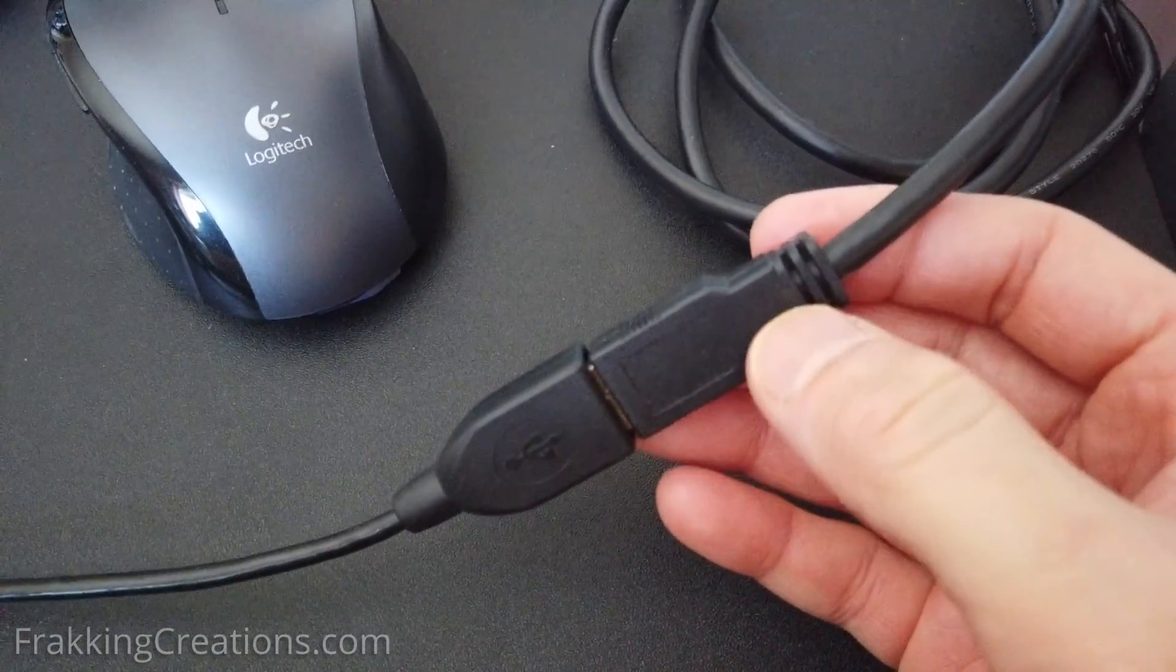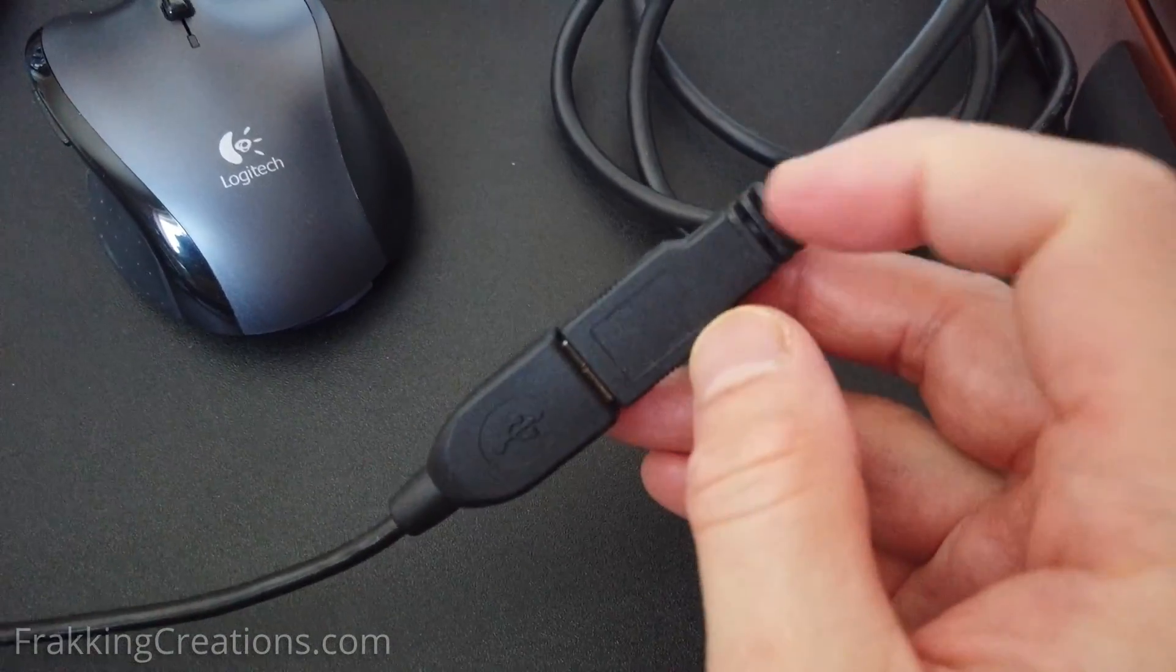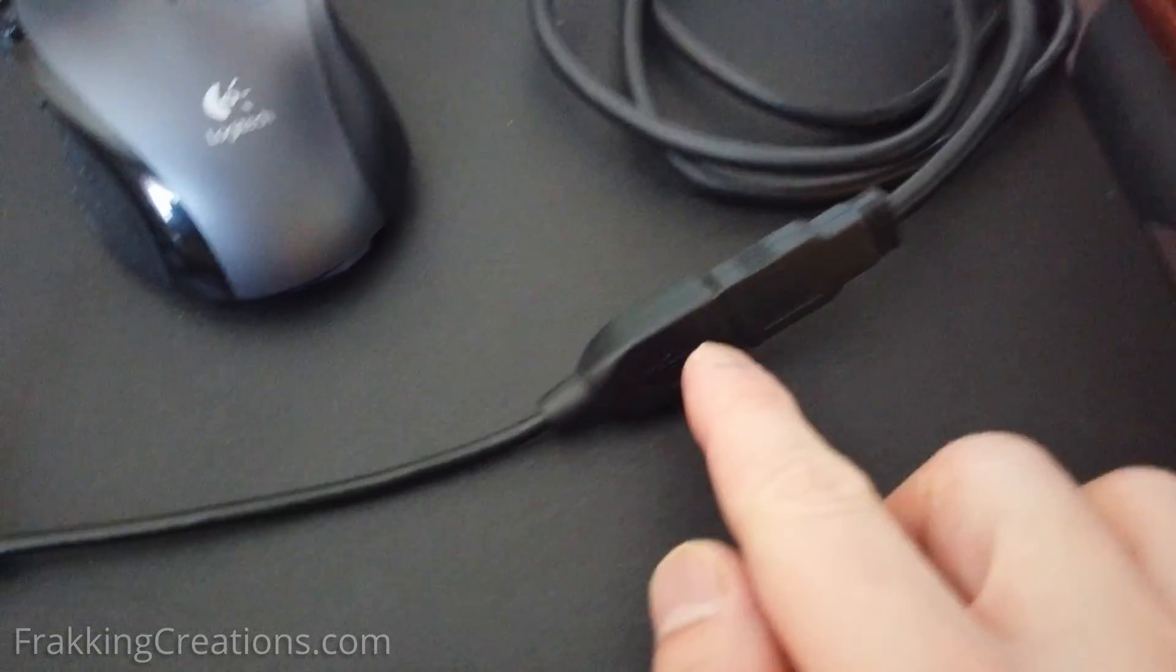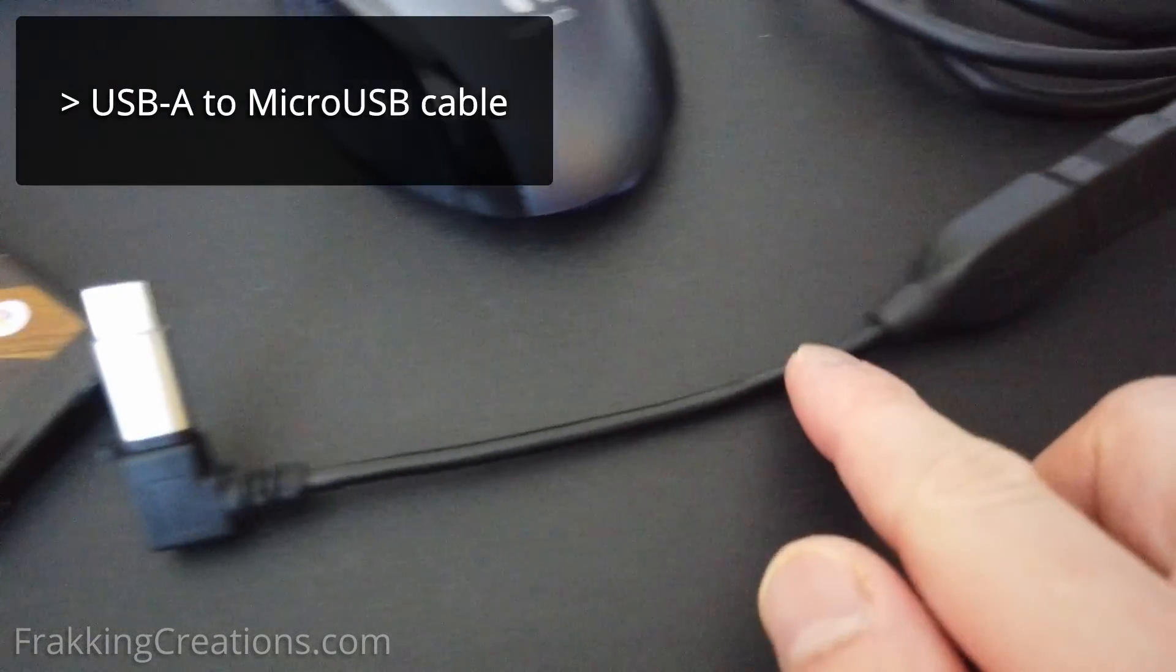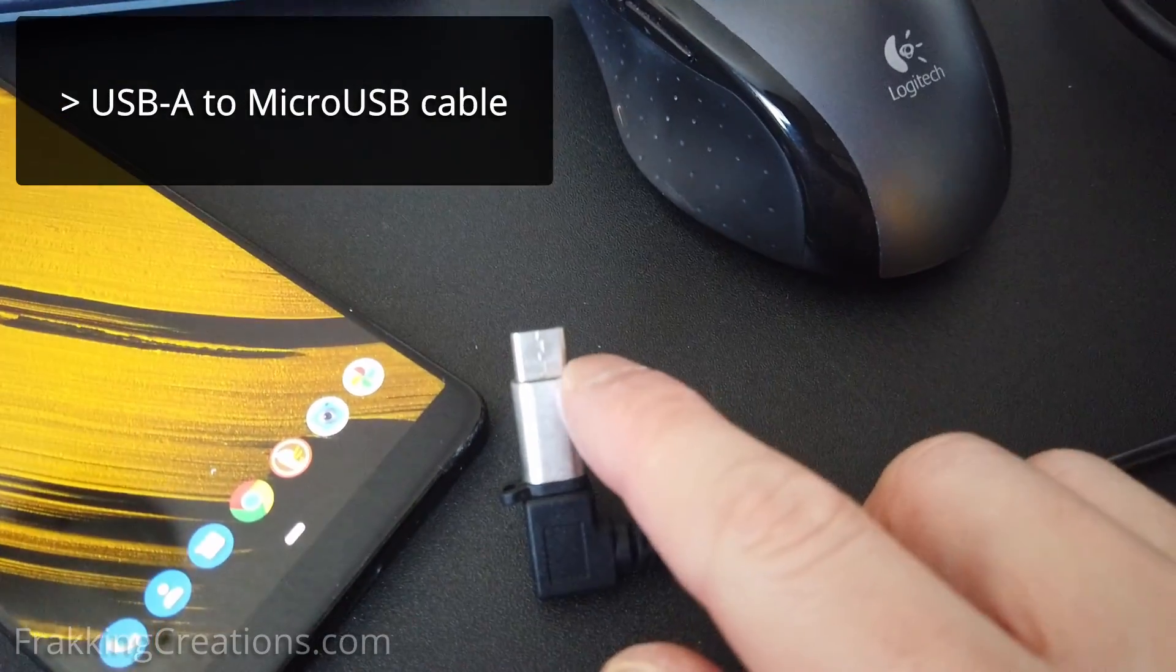Normally you connect to your laptop using USB-A so we have an adapter here that converts that to micro USB then to USB-C.